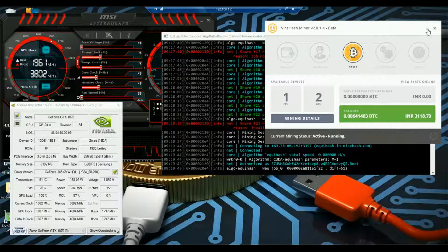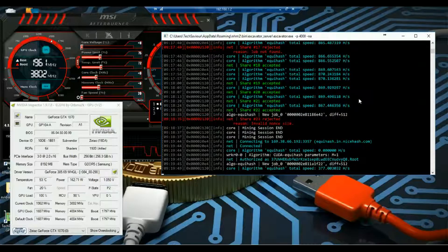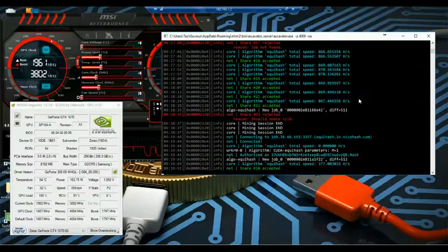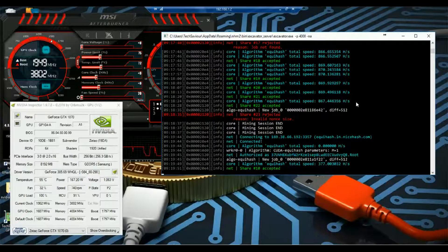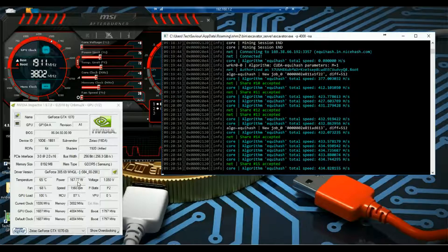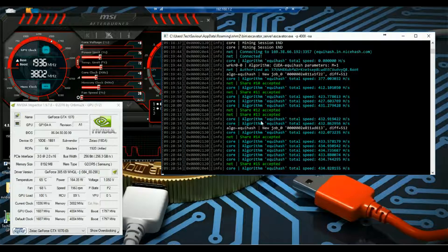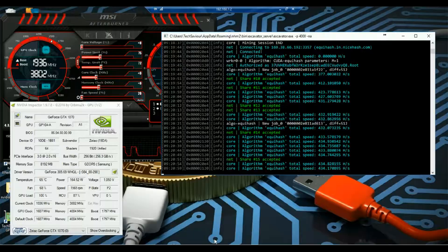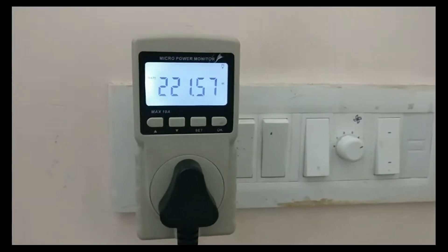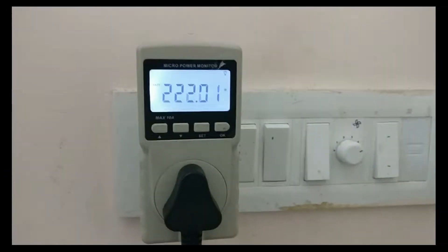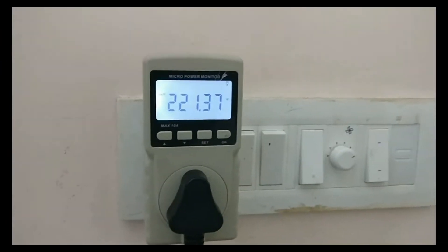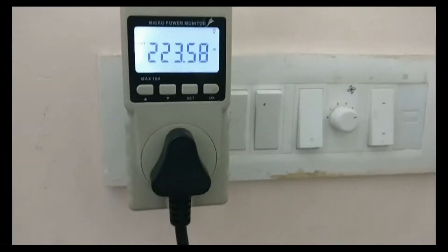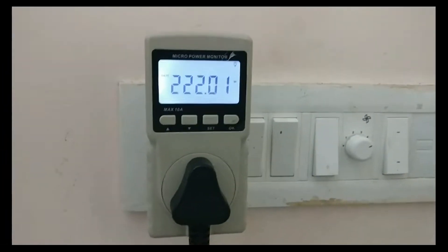As you can see the hash rate is gradually increasing to 430, okay 435, and the power consumed is around 169. Now if we check the power drawn from the socket it is around 220 watt which includes power used by the other graphics card.